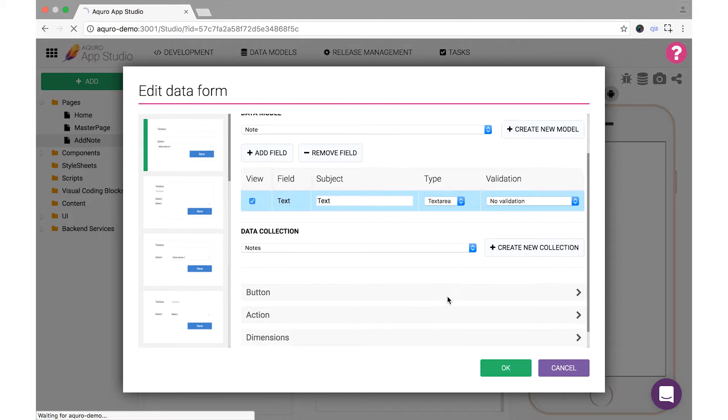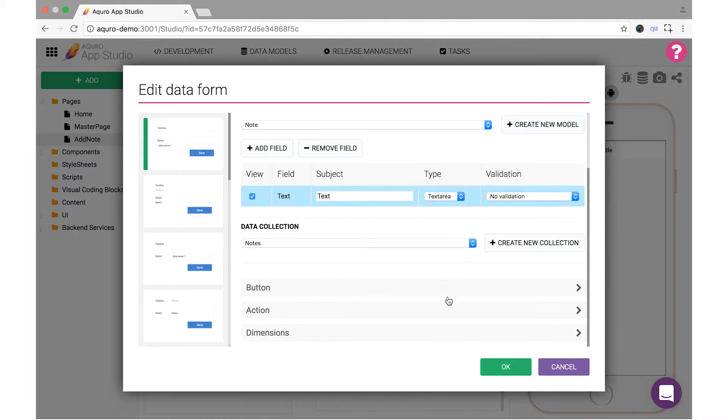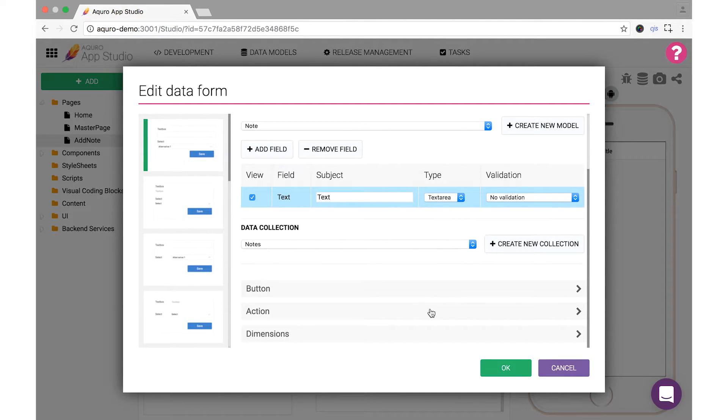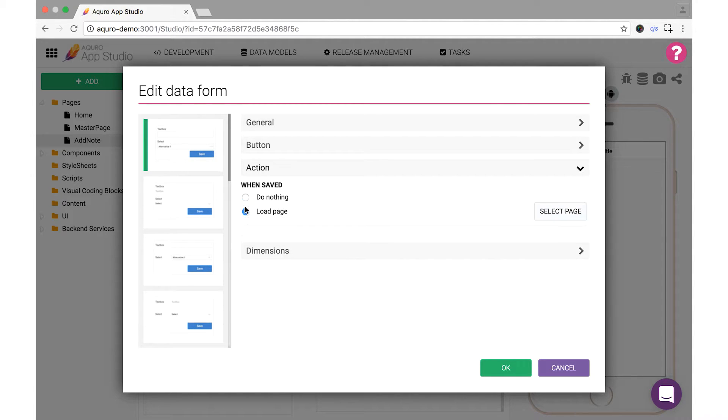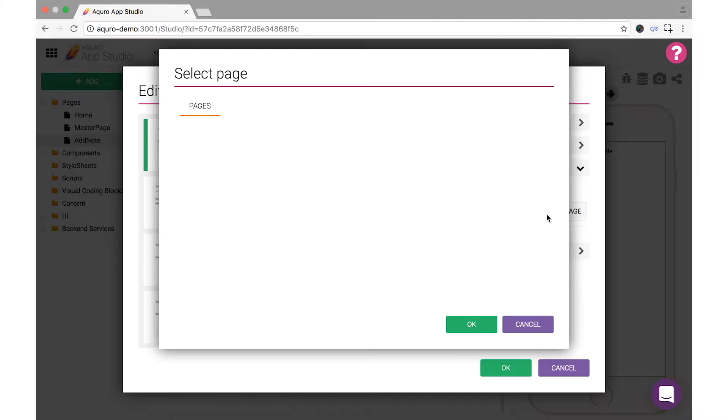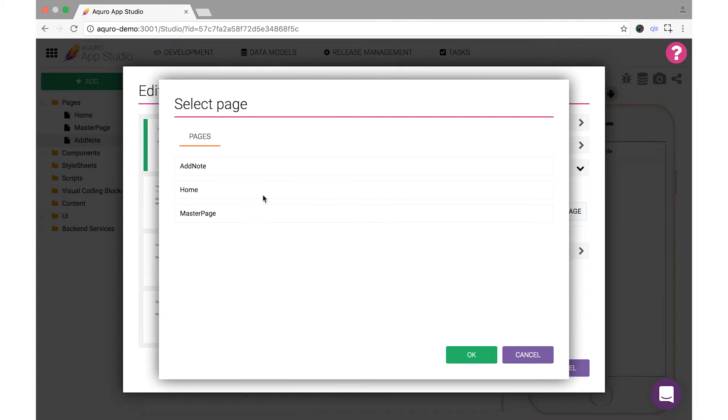Finally, we need to configure an action to be executed when the form is saved. To do this, click the Action tab, click Load Page, Select Page, select your home page, then click OK.